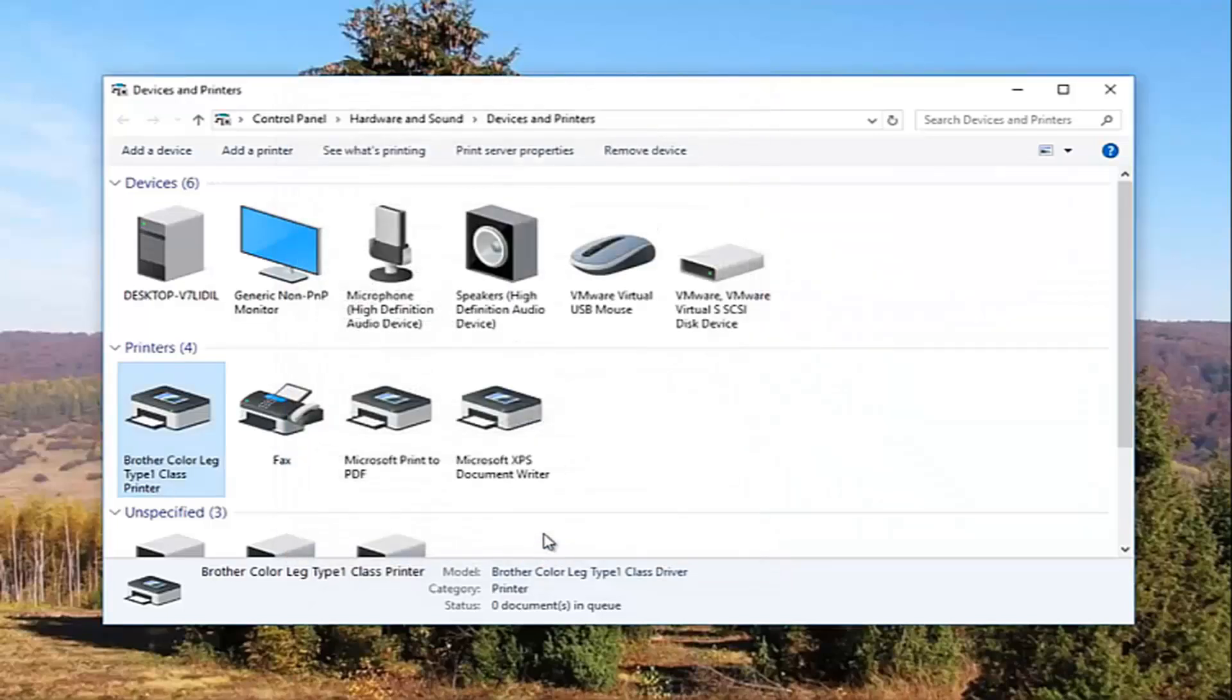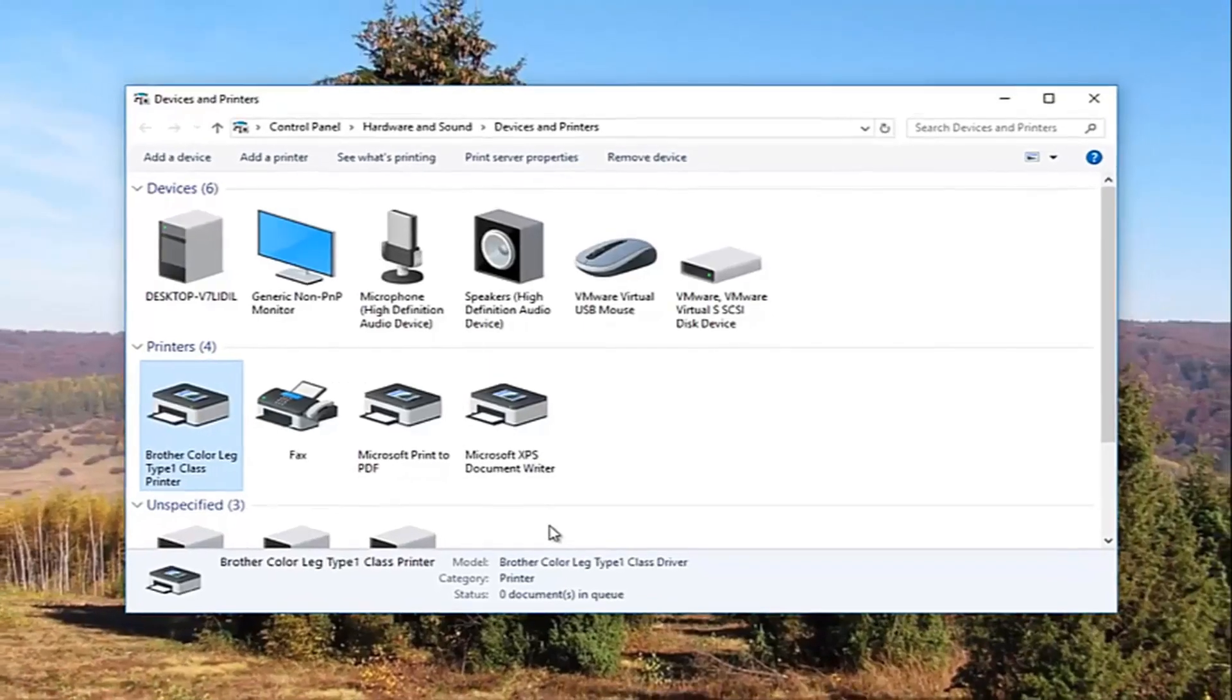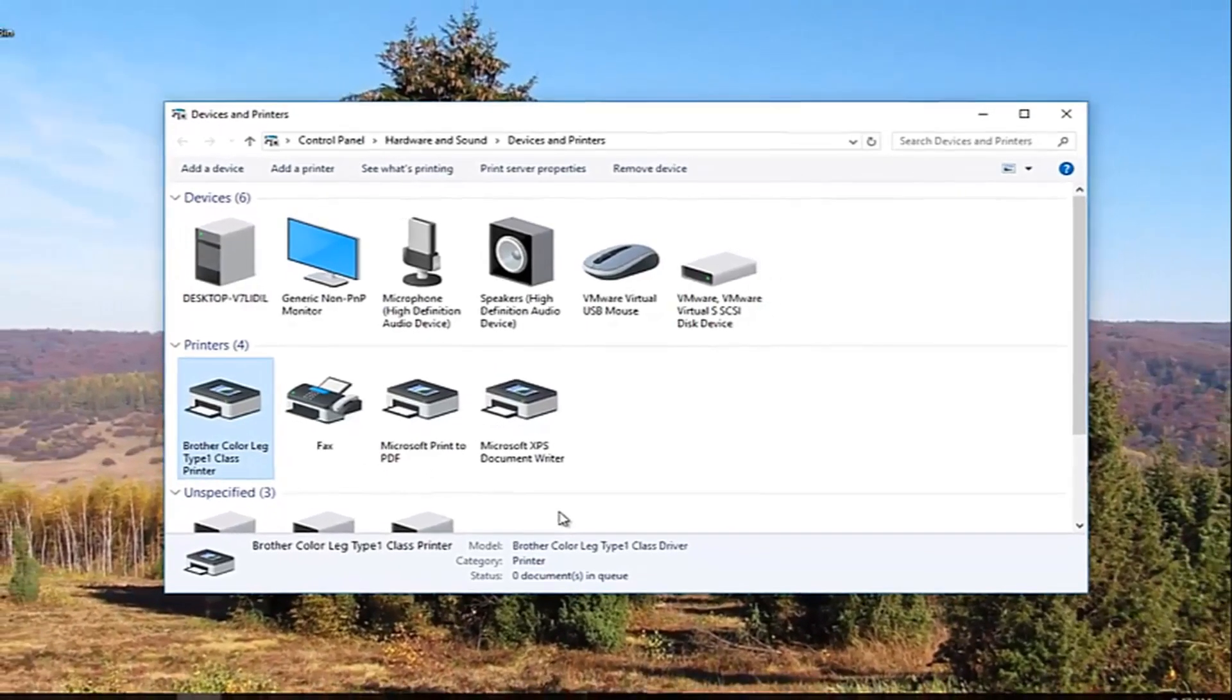And I recommend restarting your computer and turn your printer back off and then turn it on again. And hopefully your problem has been resolved.